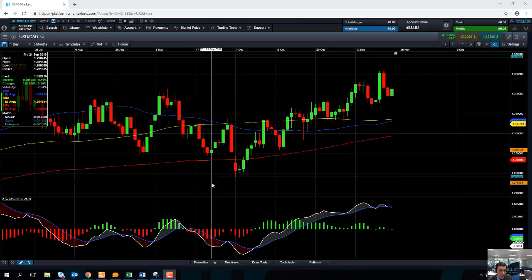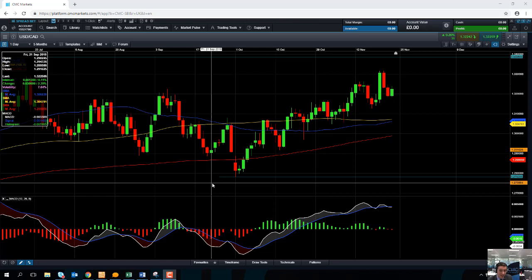It's also worth keeping an eye on the oil price. The Canadian dollar is often highly correlated to the price of oil, to the oil market. We've seen quite a bit of pressure in oil in recent weeks and also again today, so if you see continued pressure on the oil market, we could see continued pressure on the Canadian dollar.